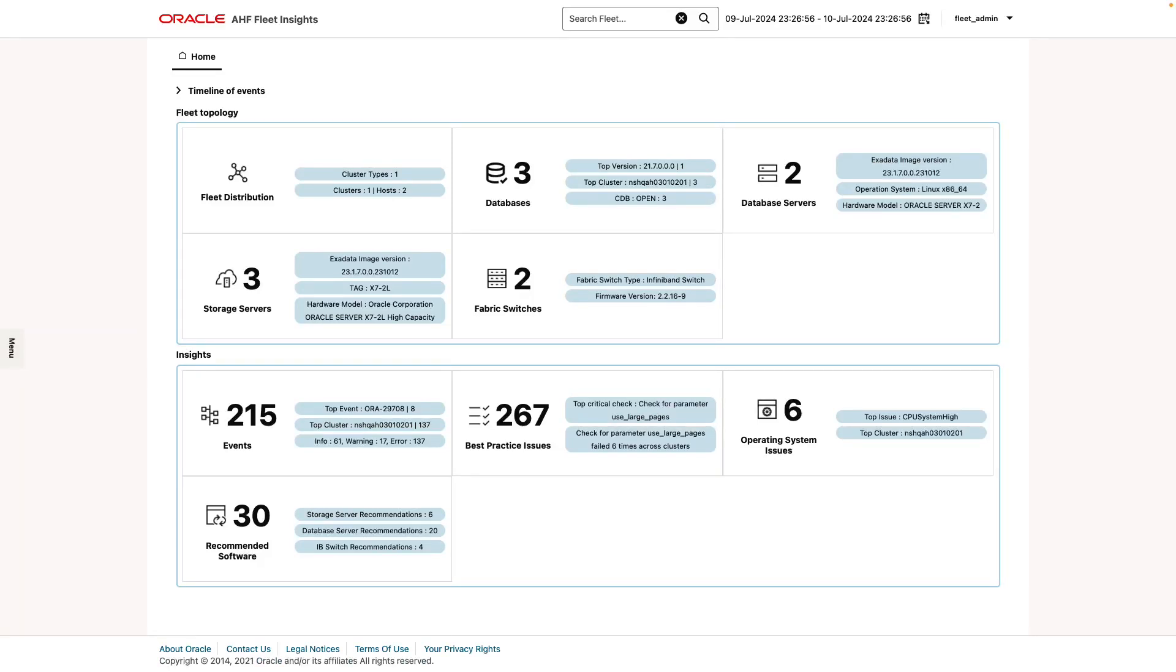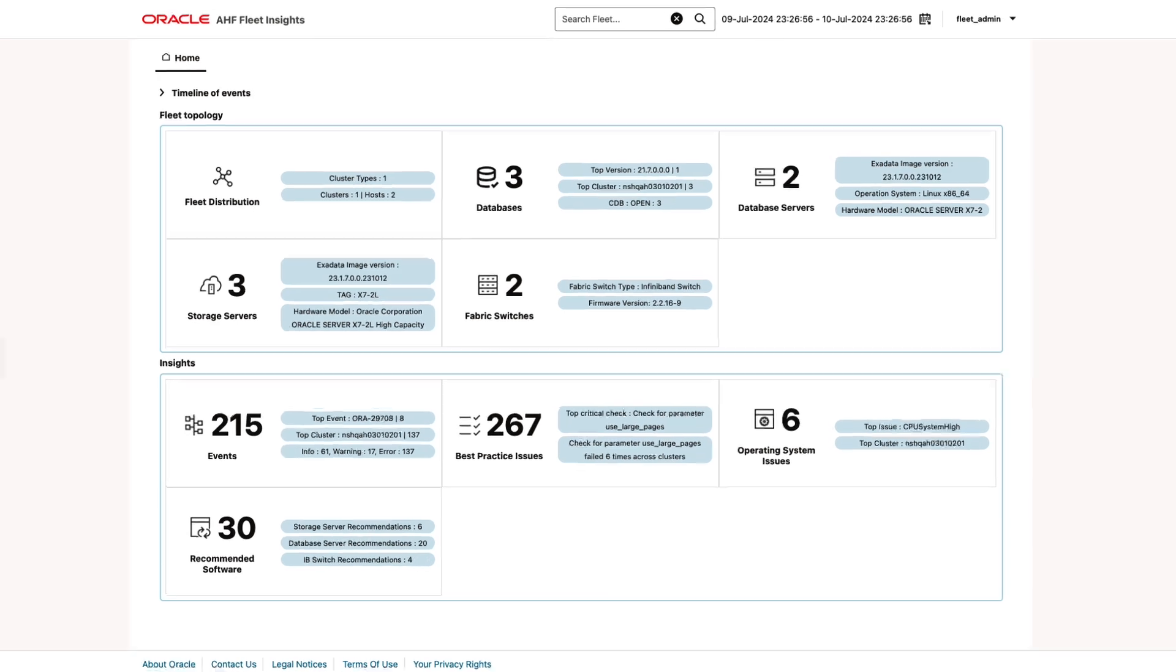Do you want to prevent problems by making sure all your databases follow best practices? In this demo I'm going to show how AHF Fleet Insights combines all AuraCheck and ExaCheck best practice recommendations from across all your database systems in one easy to use dashboard.